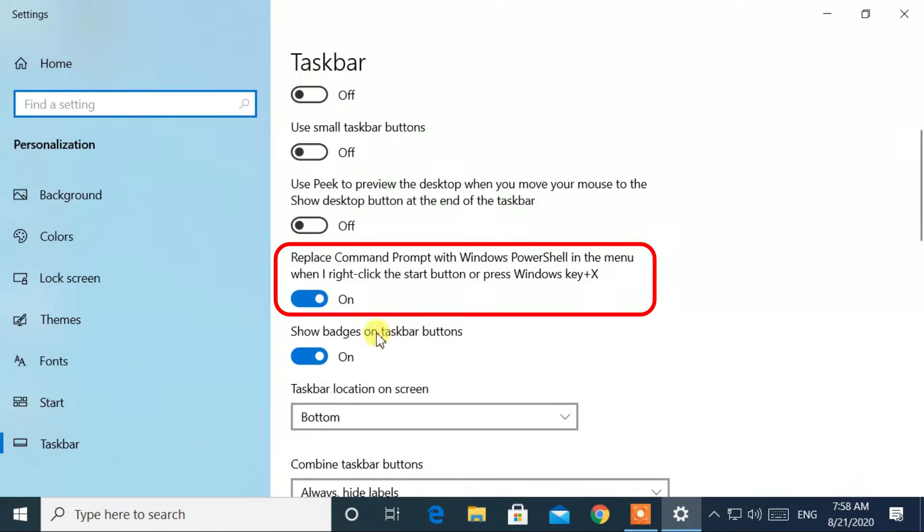Now disable this feature: replace command prompt with Windows PowerShell in the menu when I right click the start button or press Windows key plus X.